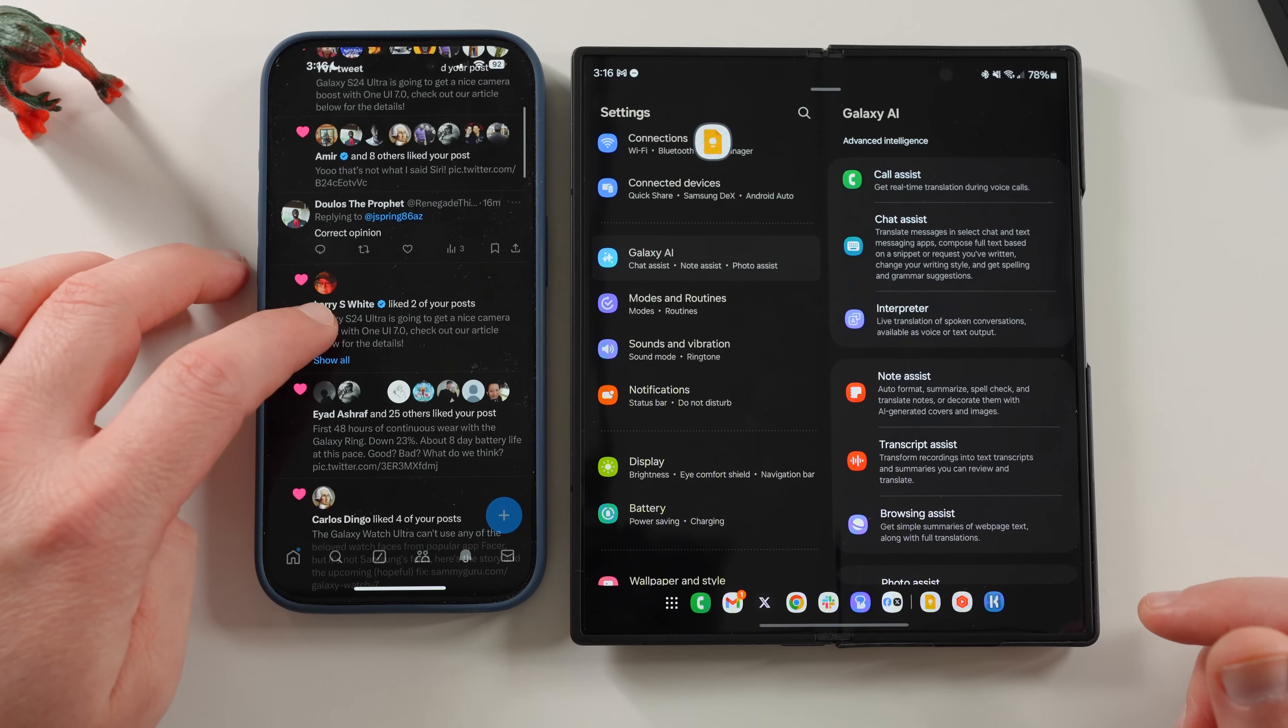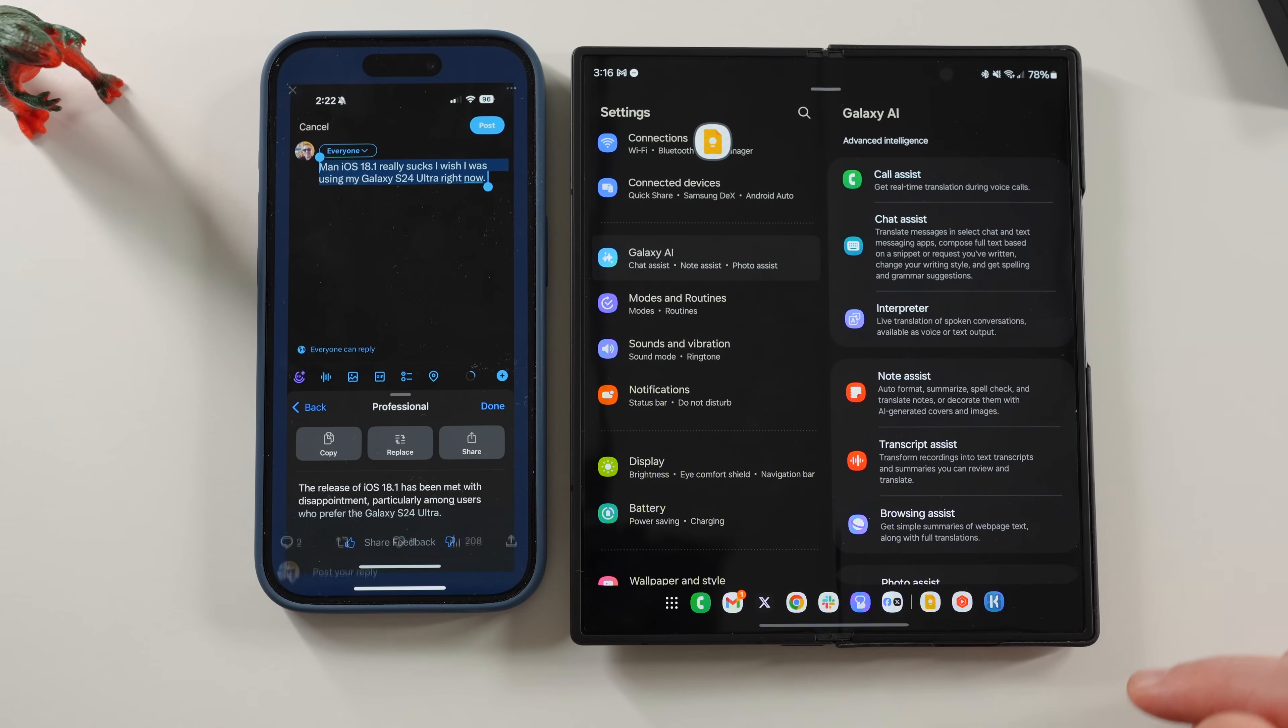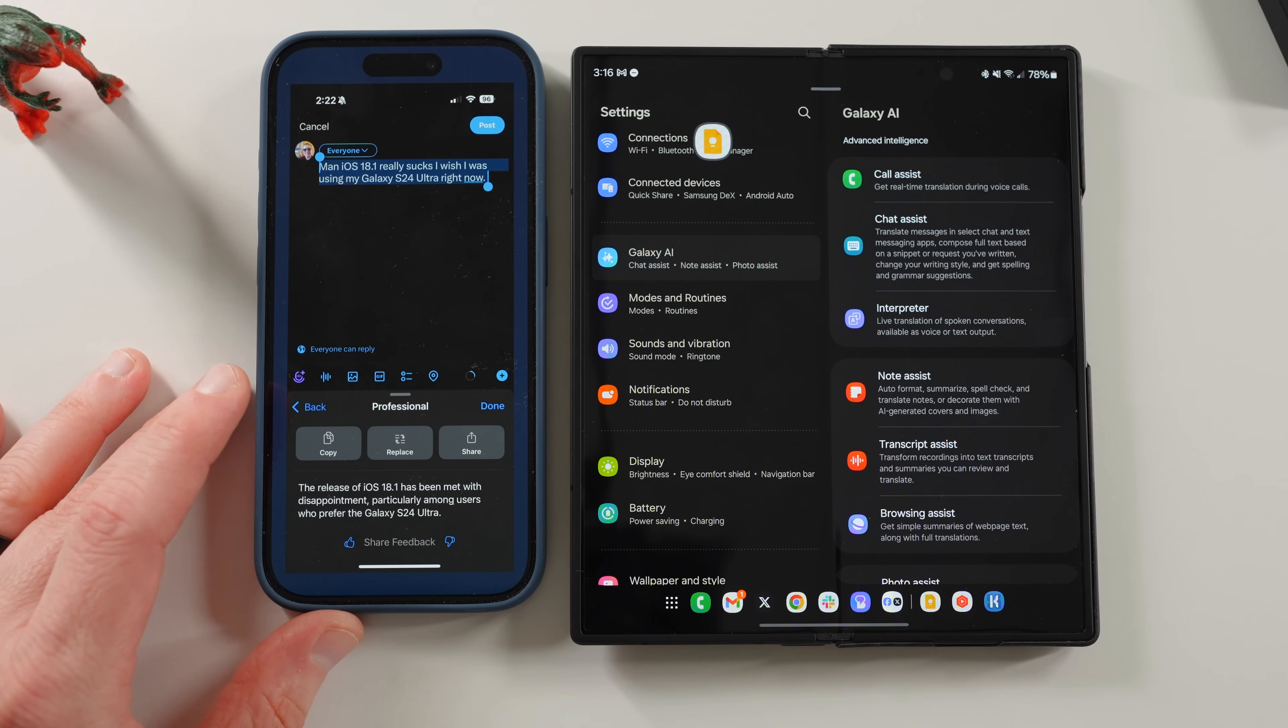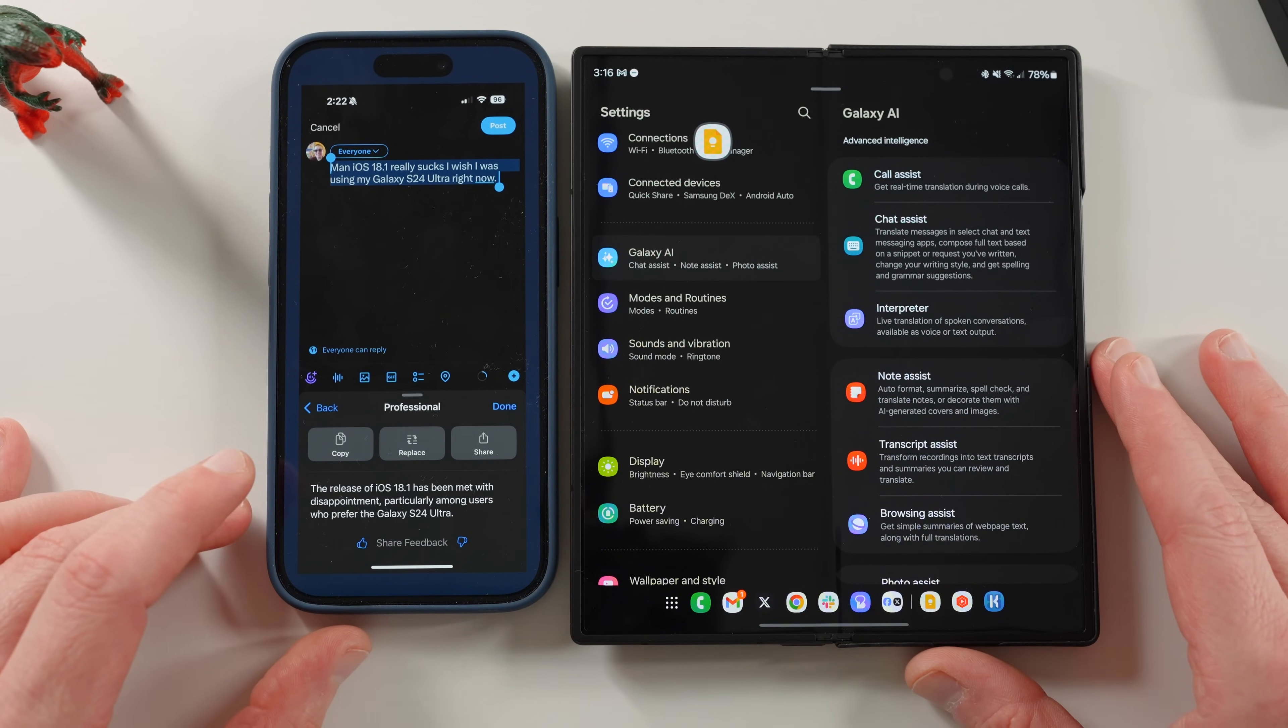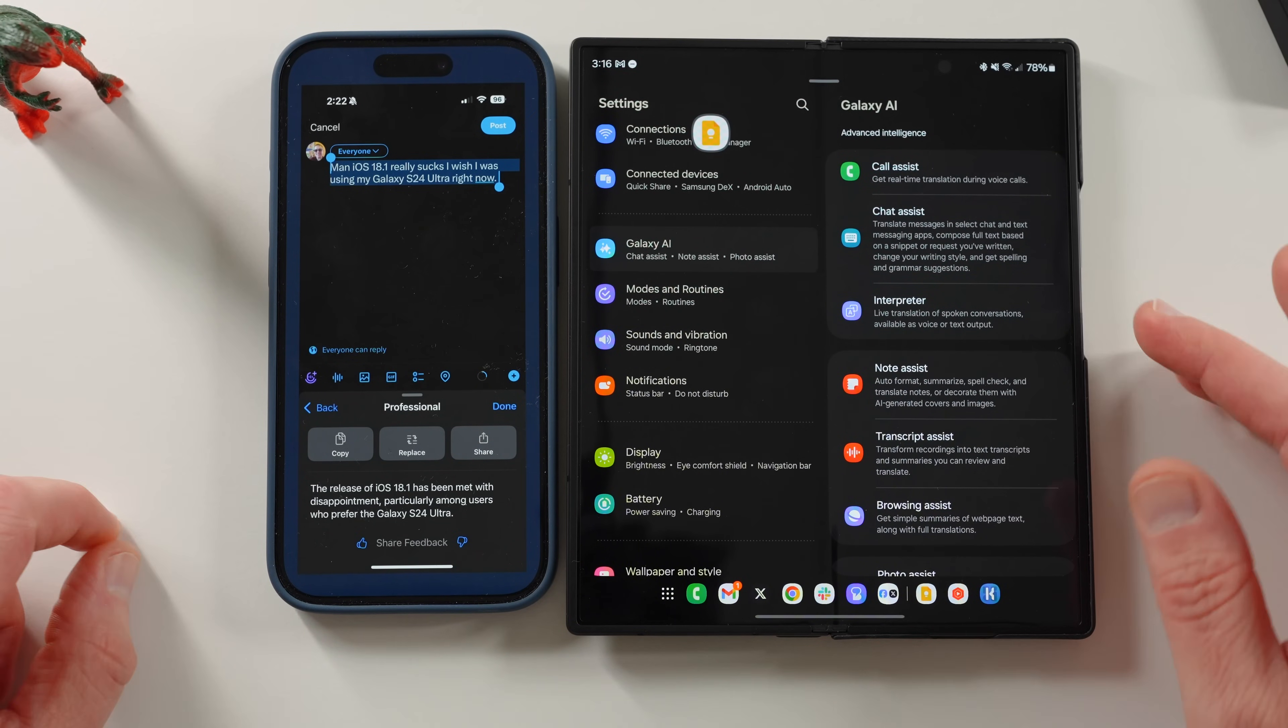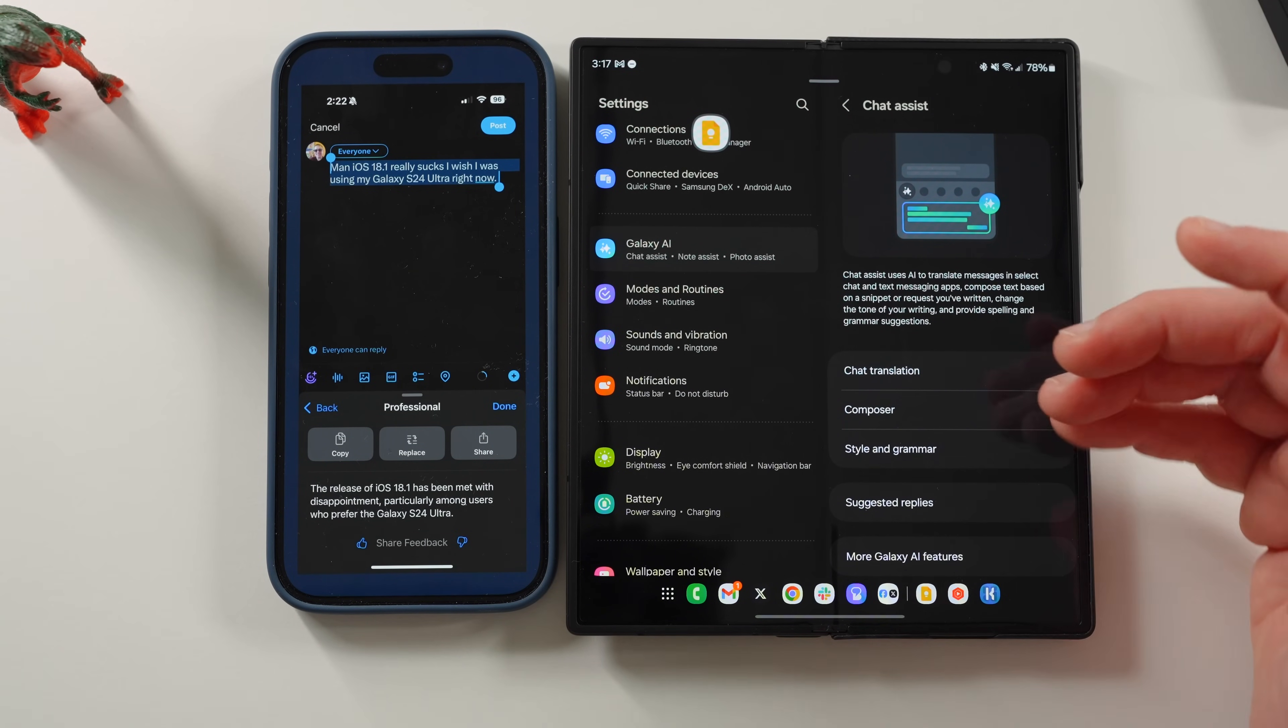So if you go here and you take a look here, this is what I typed. I said, man, iOS 18.1 really sucks. I wish I was using my Galaxy S24 Ultra right now. If you highlight the text at the bottom, you can go ahead and translate it to different styles. I did professional in this case. It doesn't do a good job of keeping the original intent, maybe because I was being a little rude about iOS 18.1. But it says the release of iOS 18.1 has been met with disappointment, particularly among users who prefer the Galaxy S24 Ultra. So chat assist does a very similar thing here.